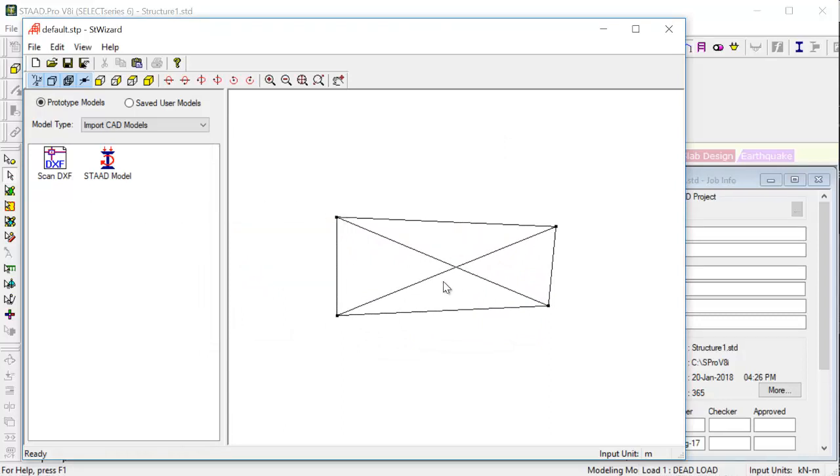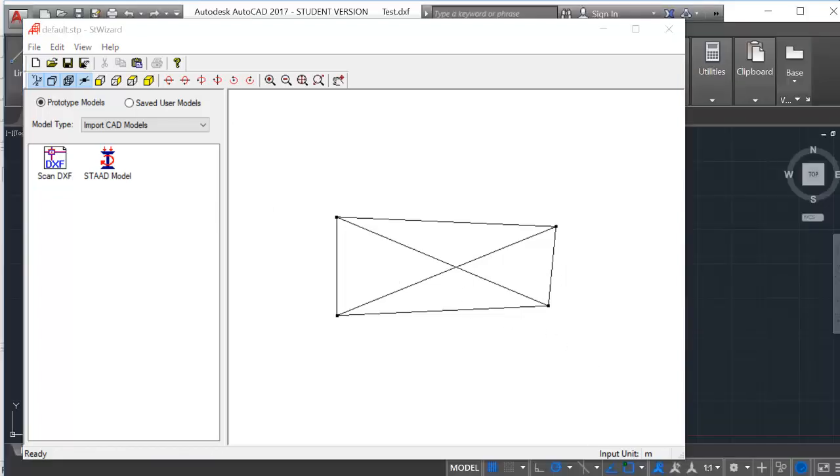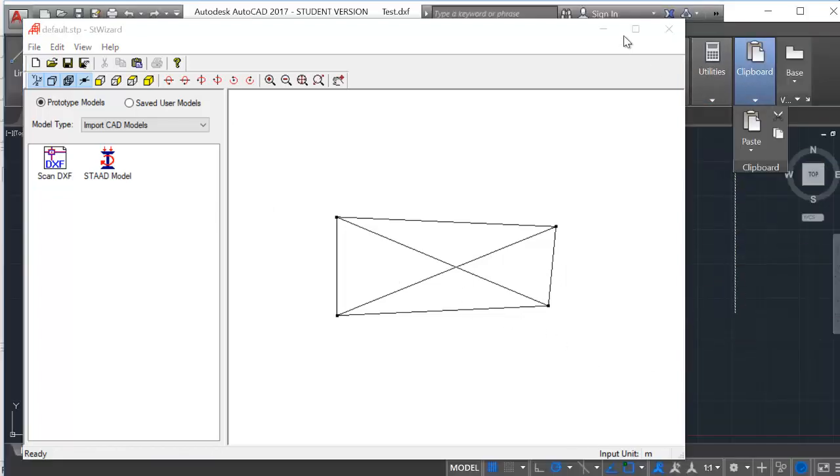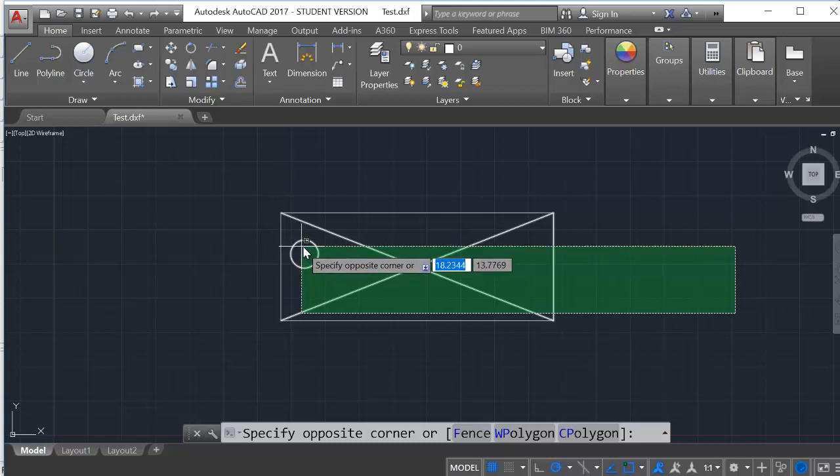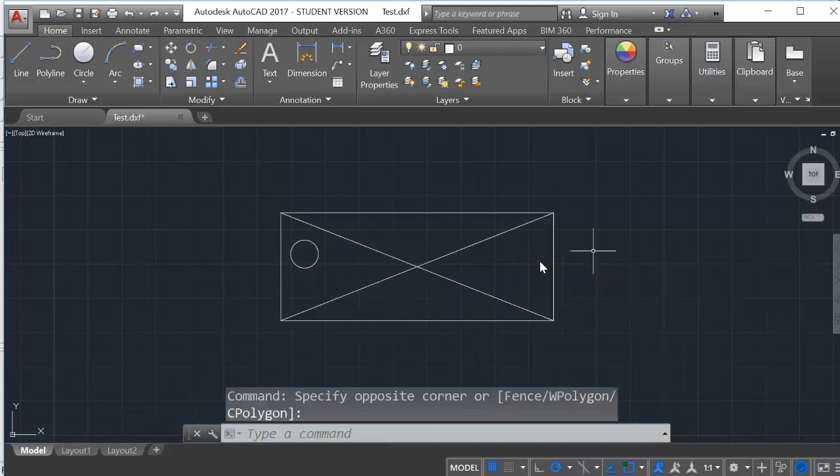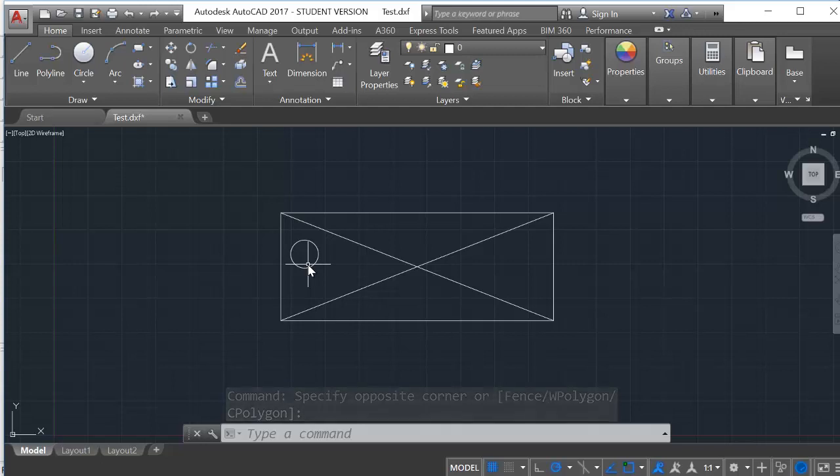Just see the circle that we had has not been imported. So exactly this is the problem while importing from CAD. We will not be able to import things like circle or which are in the polyline segment. It becomes difficult to import those.